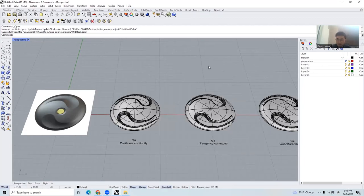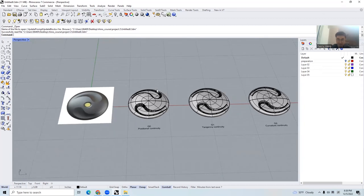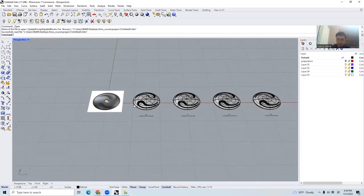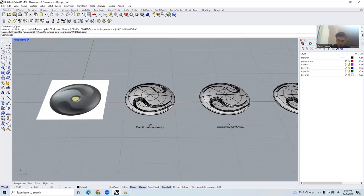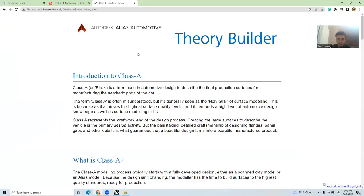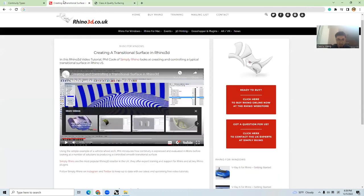Hello everyone, welcome to the session for the Industrial Design Rhino and Grasshopper course. Today we are going to introduce a very important topic in our modeling world, which is called continuity. I will include the references that I've used for my personal study experiences, and I gained a lot of knowledge from those videos and tutorials.